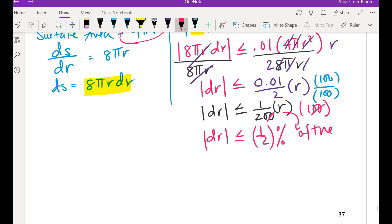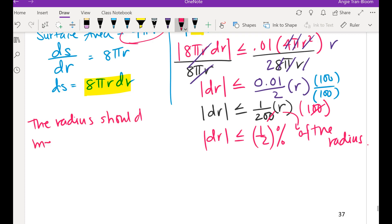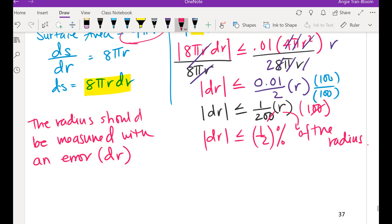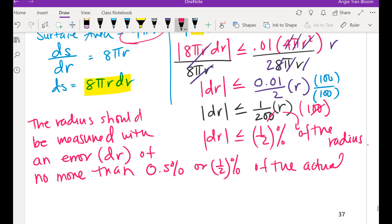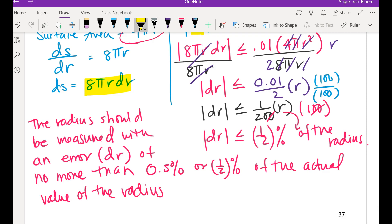So dr should be no more than one-half of a percent, or 0.5 percent, of the actual radius. In plain English: the radius should be measured with an error of no more than half a percent of the actual value of the radius.